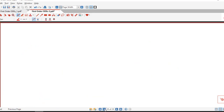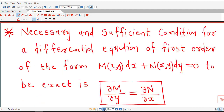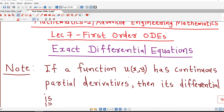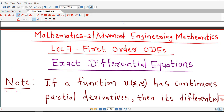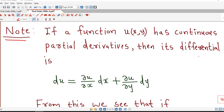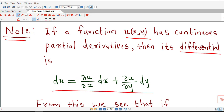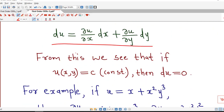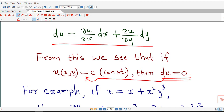We have written all these things systematically. If u(x,y) has continuous partial derivatives, its differential is given by du = (∂u/∂x)dx + (∂u/∂y)dy. If this function exists and du = 0, then its solution is u = constant.